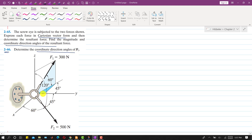The coordinate direction angles of F2 are given: 60, 45, and 120 degrees. To solve both problems, first I will write the Cartesian vector form of F1, then find the coordinate direction angles of F1. After that I will write F2 as a Cartesian vector, and finally find the resultant of F1 and F2 and the coordinate direction angles of the resultant. So to write F1 as a Cartesian vector, we write the F1 vector.